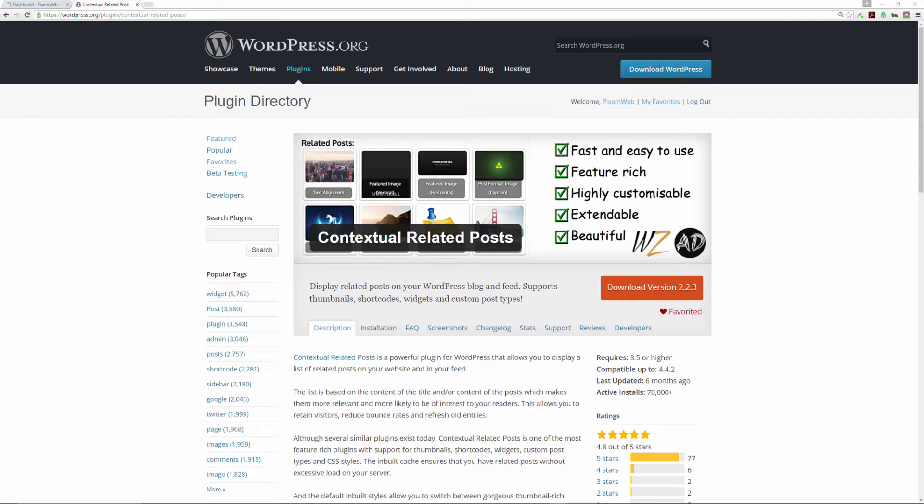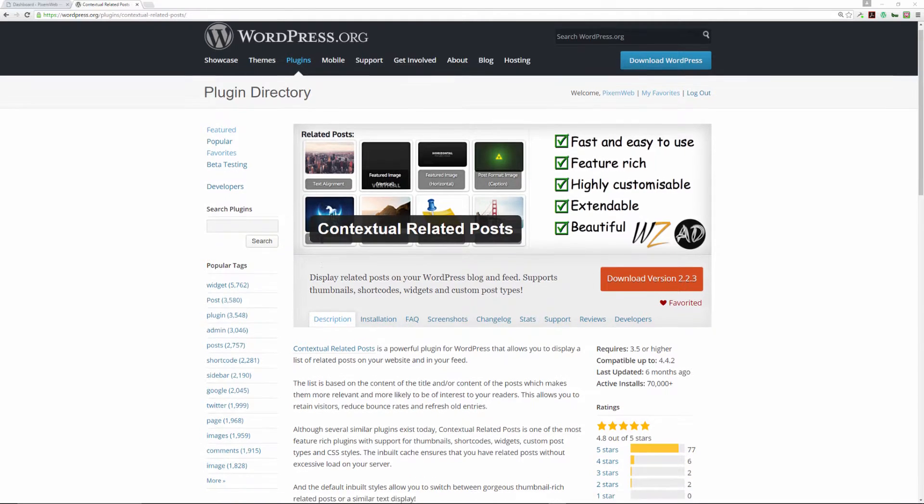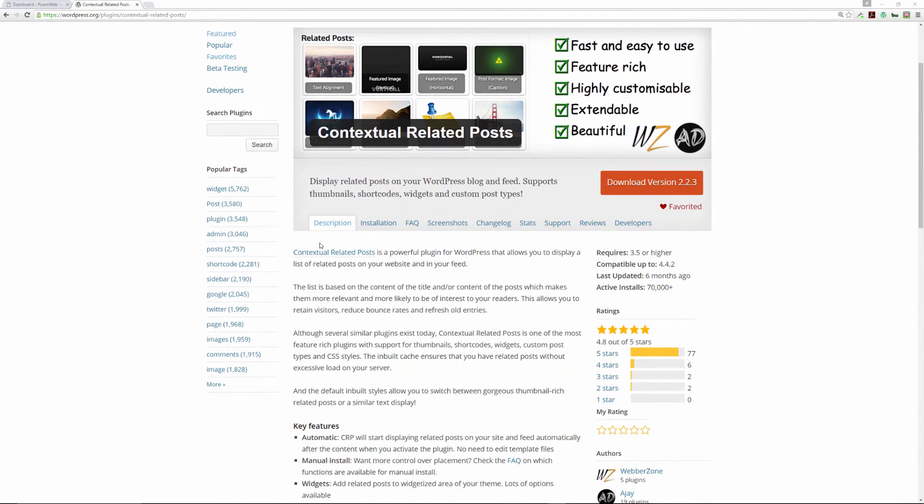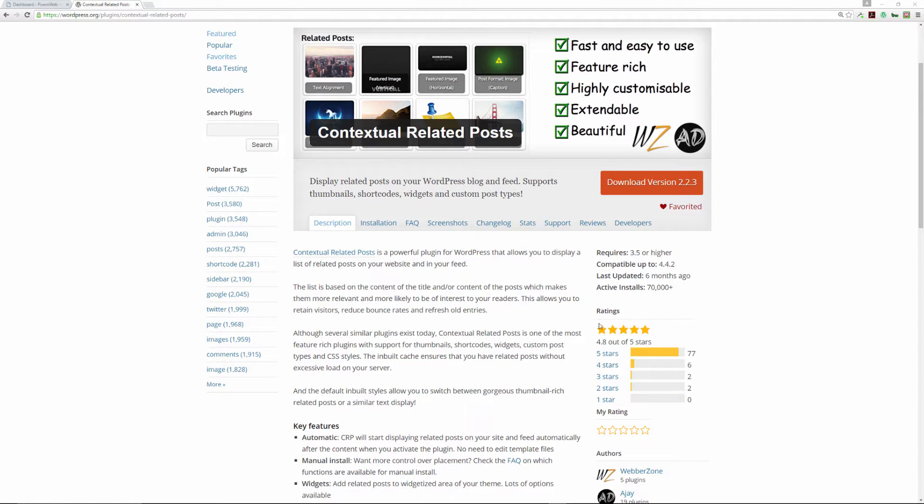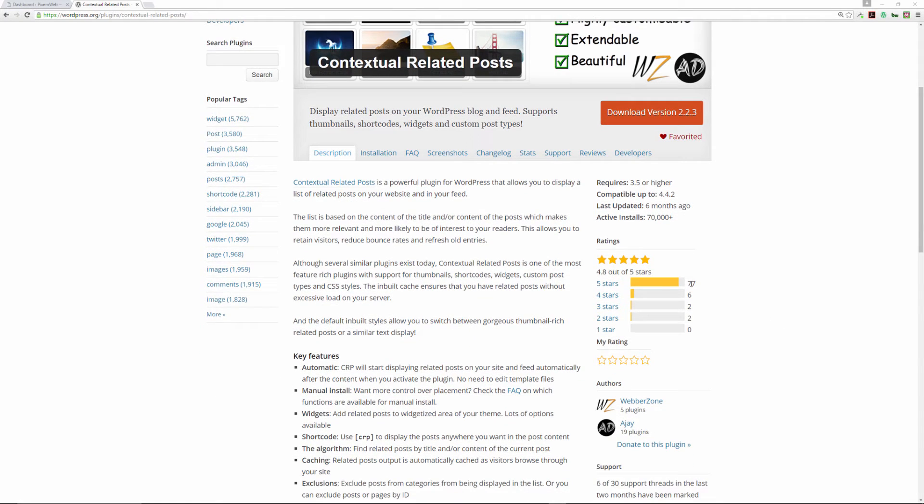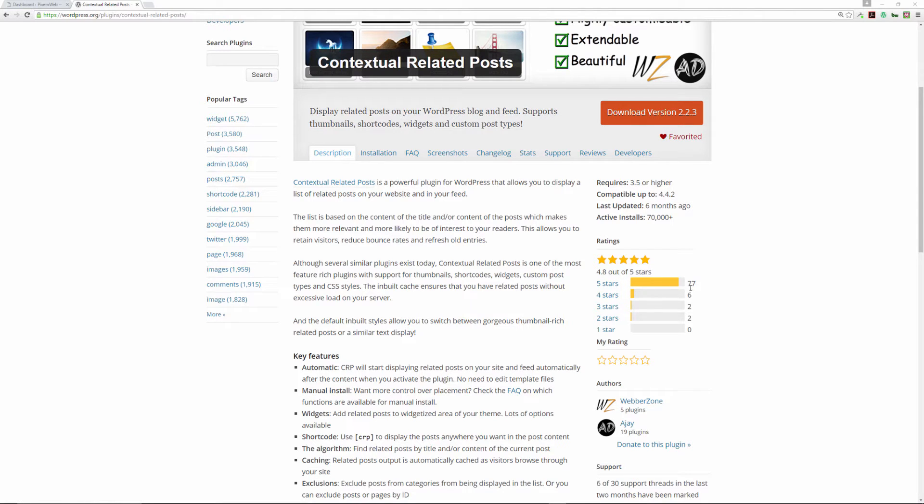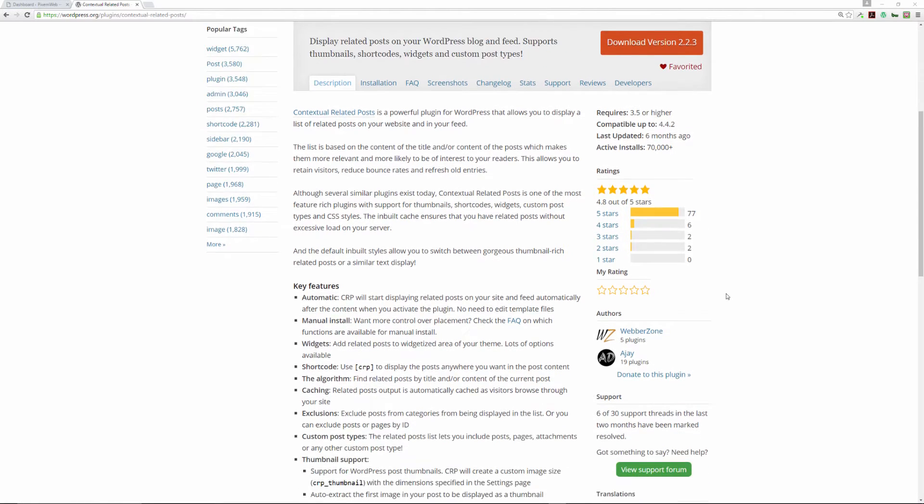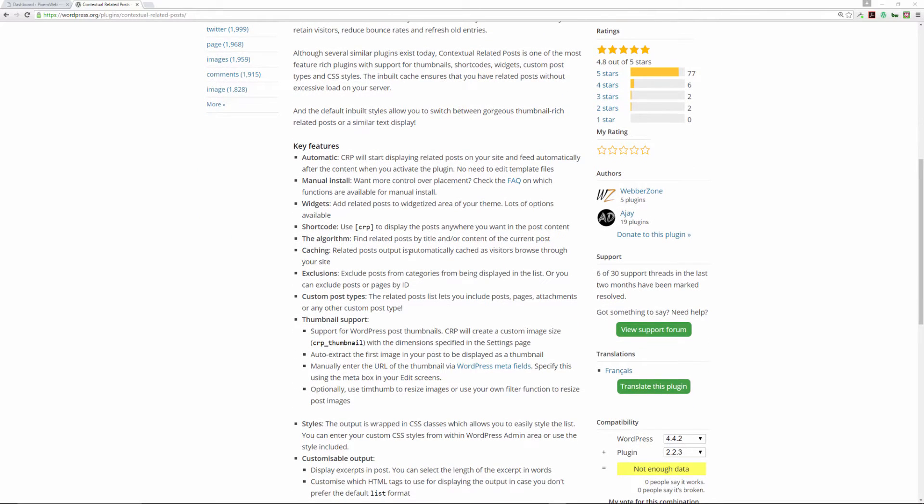Previously we reviewed another related post plugin, but in this episode we're going over the Contextual Related Posts plugin. It is another very popular, very well maintained plugin with some really good reviews. It's installed on seventy thousand plus websites and has been maintained as recently as six months ago. It has four point eight stars out of five with a significant amount of five star reviews.